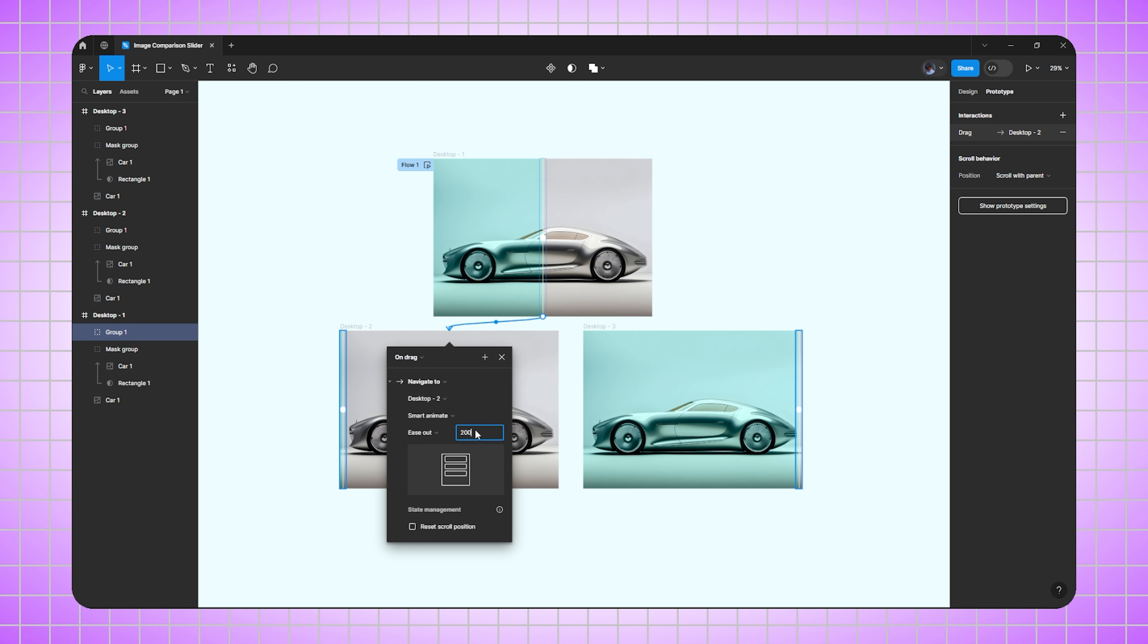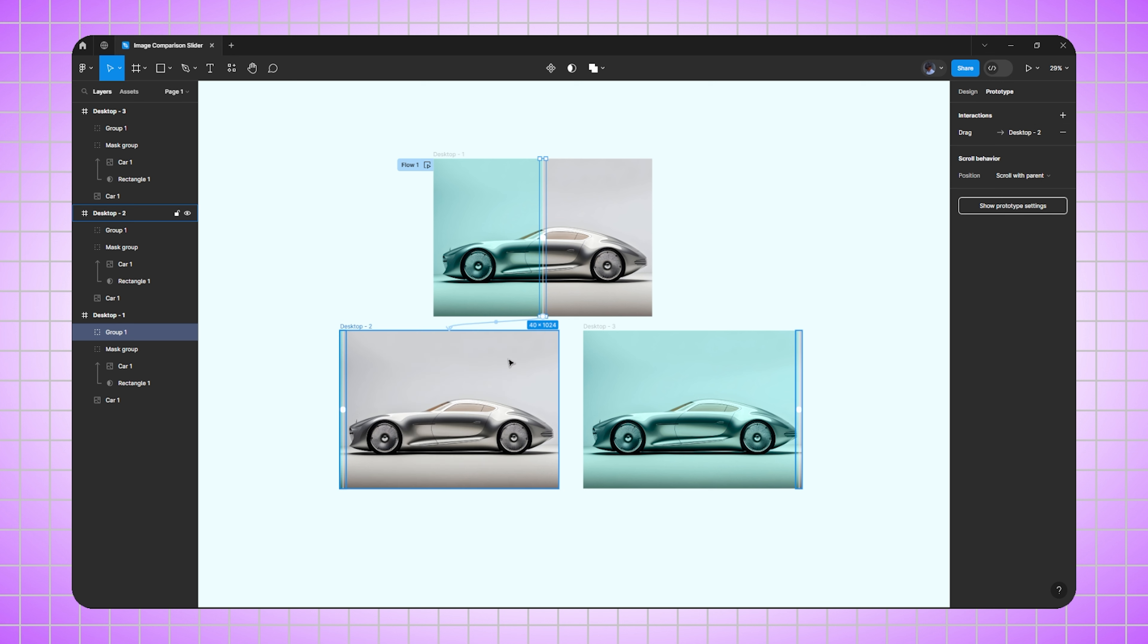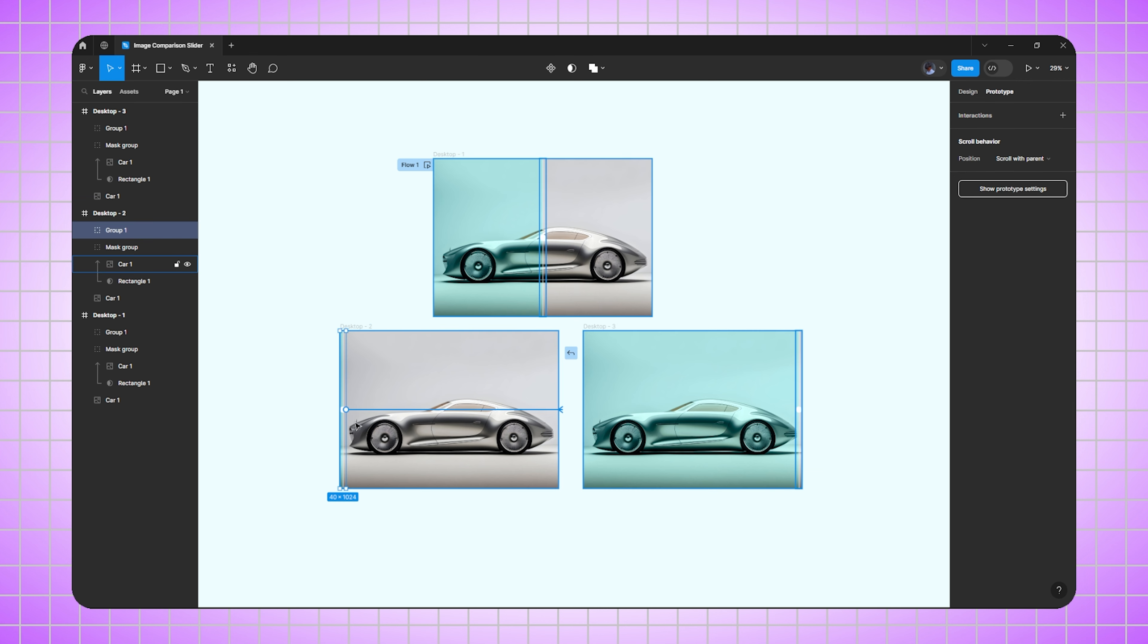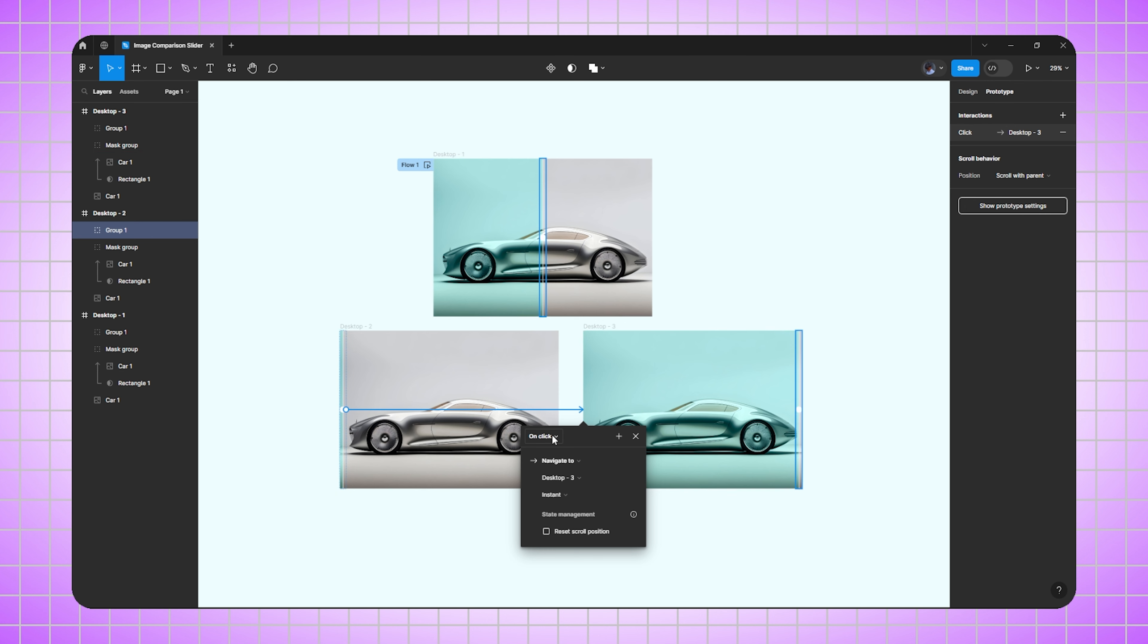Now select the second layer and second handle, drag it to the third layer. Change on click to on drag, smart animate, 200 milliseconds. Perfect.